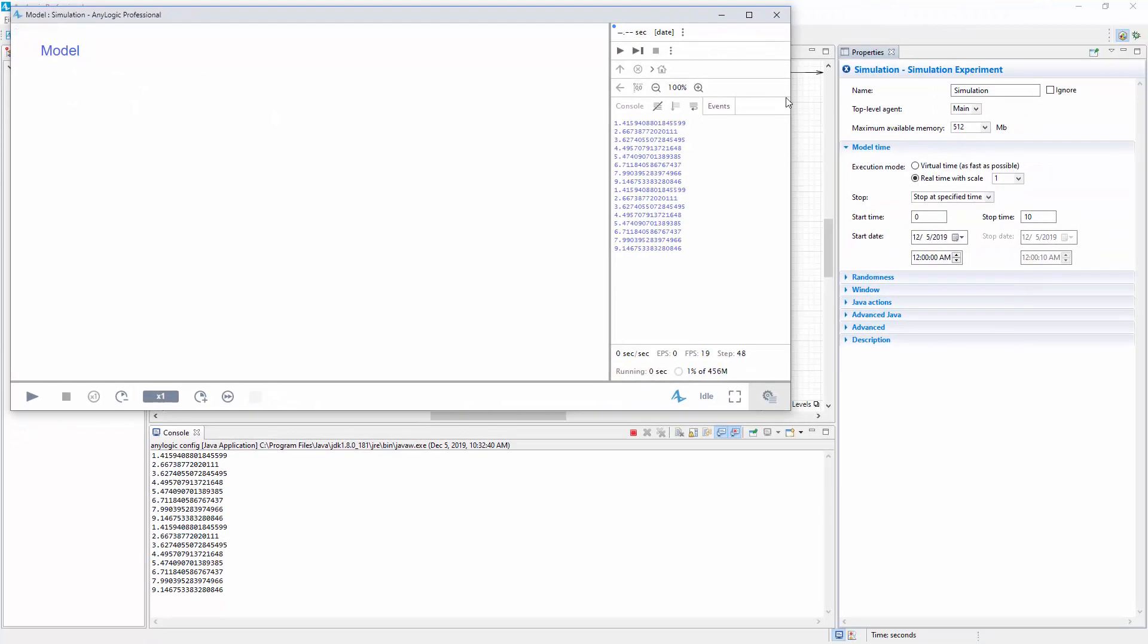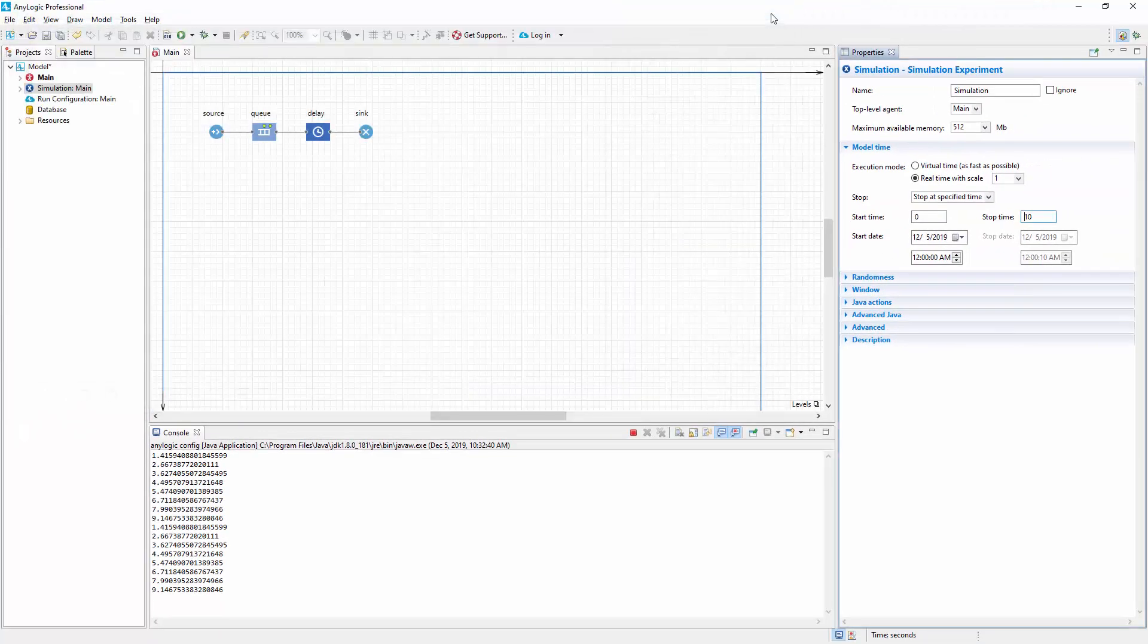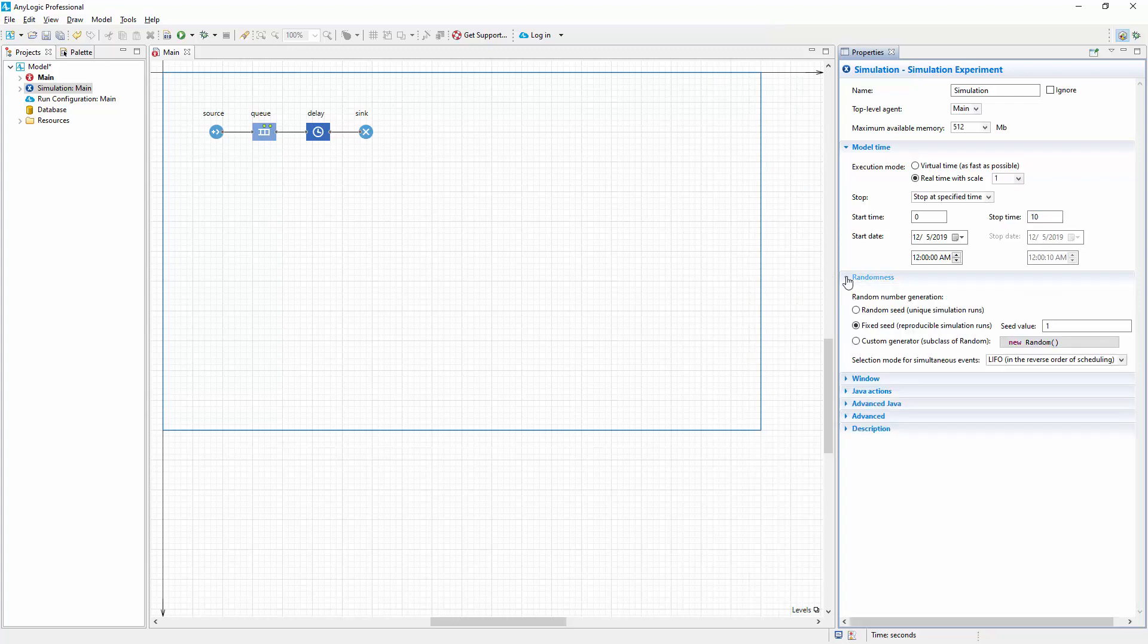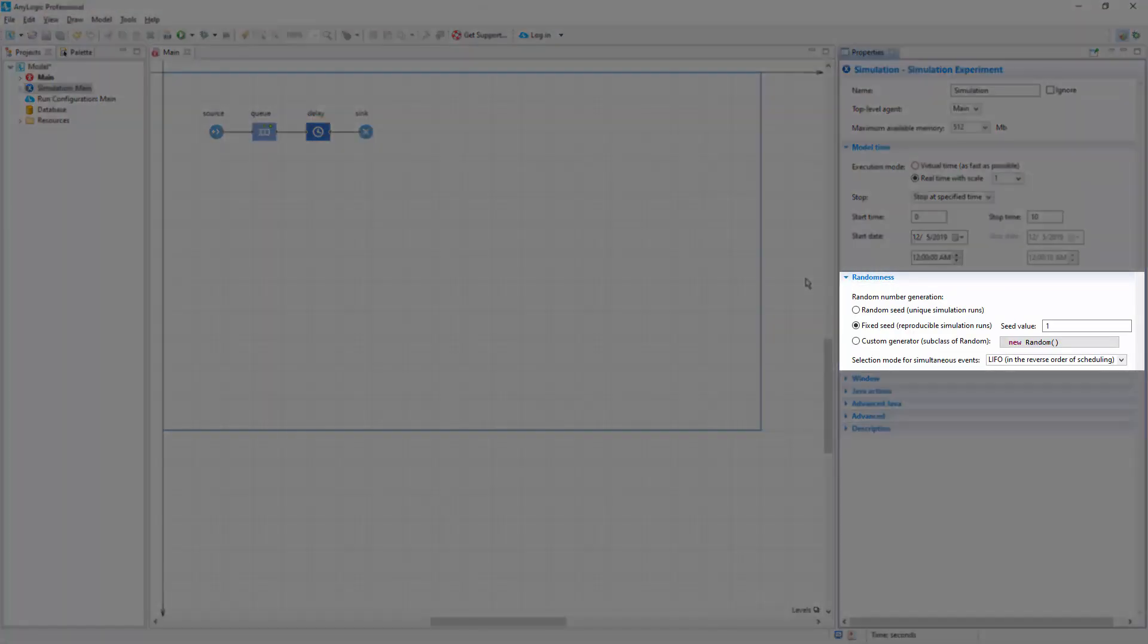Navigate to the simulation experiment properties and expand the randomness section. AnyLogic uses a pseudo-random number generator. It produces sequences of apparently random results which are completely determined by an initial value, known as a seed.